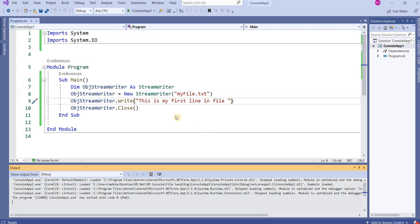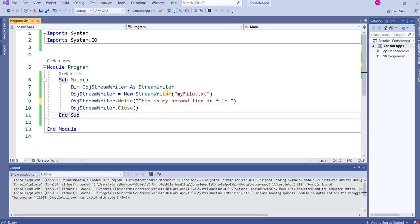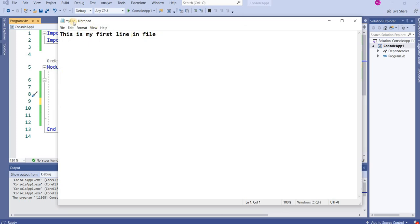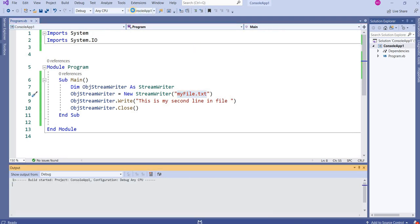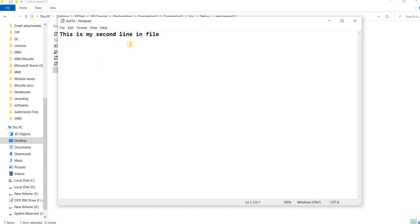Now if I change the text to 'This is my second line', every time I run the program it creates a new file. The text that was already written — 'This is my first line in file' — gets erased and replaced with the new content. When I run it and check the file, it shows 'This is my second line in file' — the first line has been overwritten.